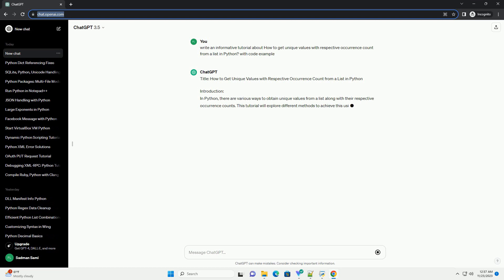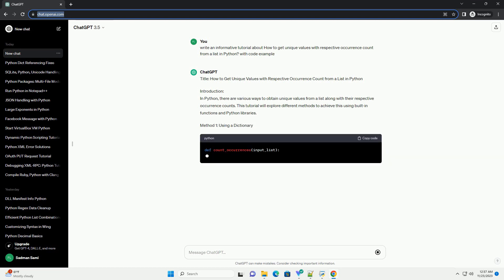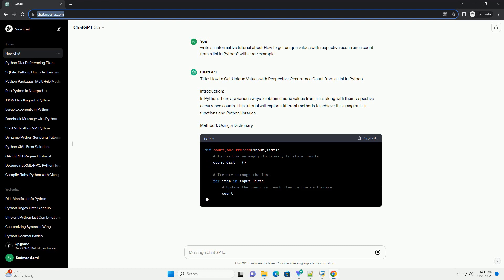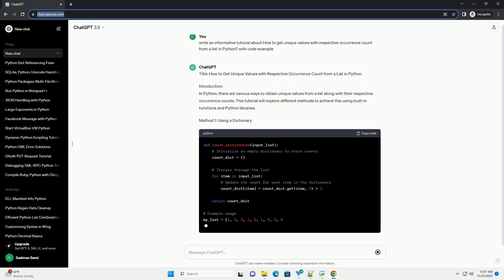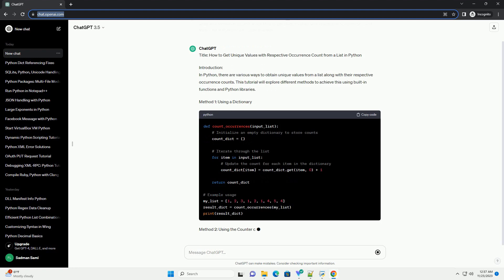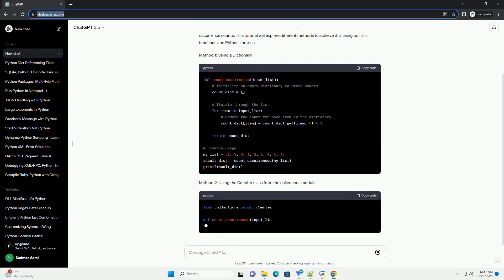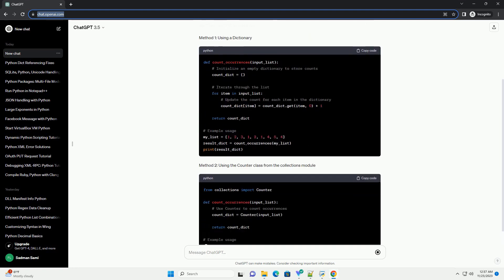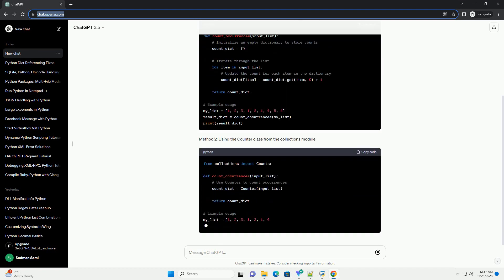Introduction: In Python, there are various ways to obtain unique values from a list along with their respective occurrence counts. This tutorial will explore different methods to achieve this using built-in functions and Python libraries.